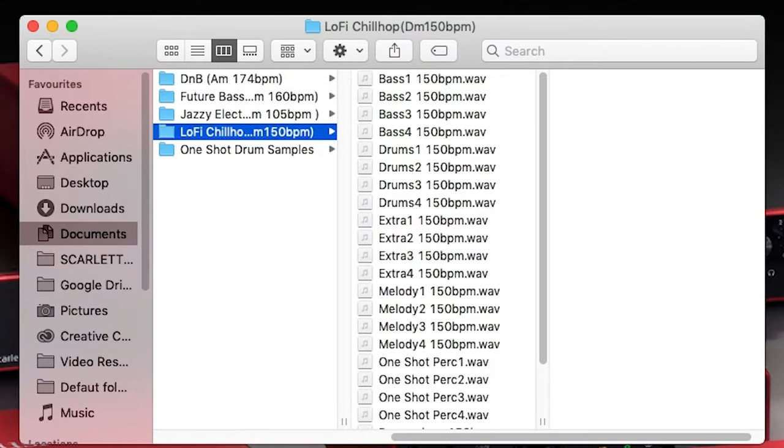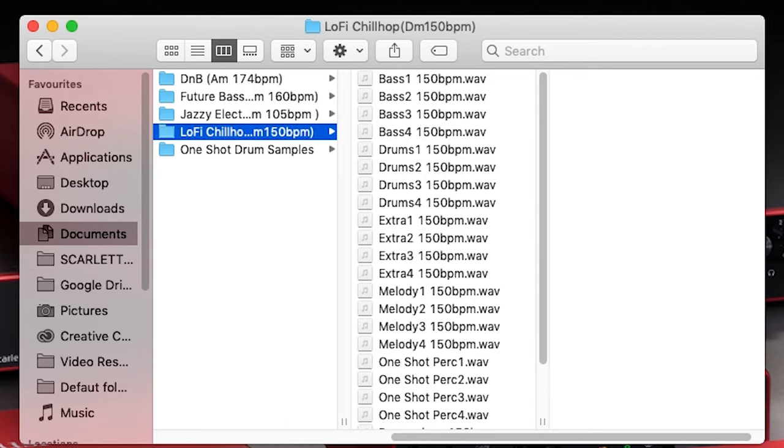There are two types of samples that you'll find in this folder: loops and one-shots. Loops are pieces of music like a drum beat or a melody, and you can use these loops as building blocks when creating your tracks. We can quickly identify loops in this sample pack because they have the tempo information in the file name, for example 105 BPM.